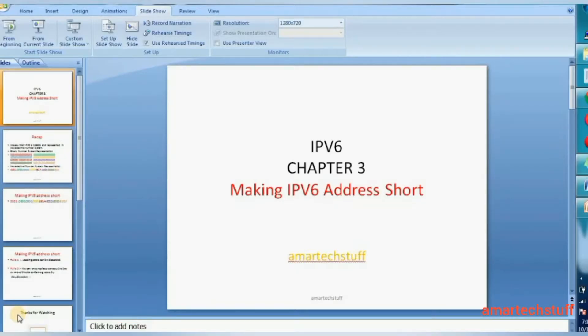Hi guys, this is Amar and welcome to Amar Tech Stuff. This is chapter number 3: making IPv6 addresses short.